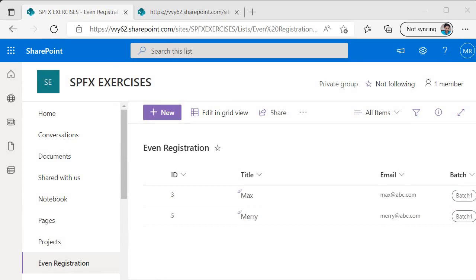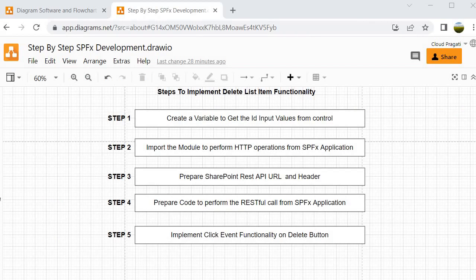We are done with the exercise and the assignment. Let's wrap the session. In this learning assignment we went through steps 1 to 5. In step 1 we created a variable holding the value from the control. Step 2 was not needed since we were already working on the same file. In step 3 we created the URL and the header, specifying the DELETE operation. In step 4 we prepared the code for the RESTful call. In step 5 we associated the delete list item functionality with the delete button. See you in the next session — bye bye, take care.